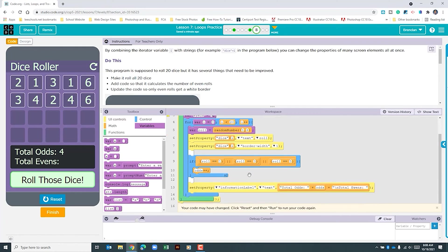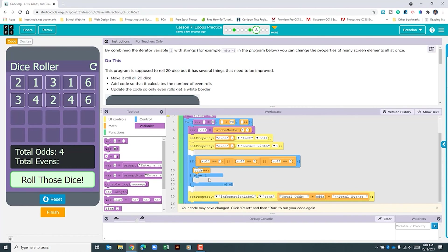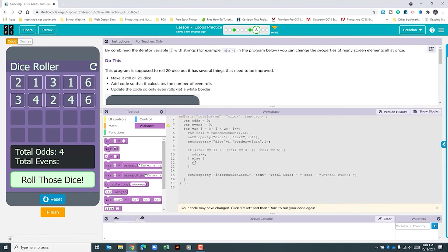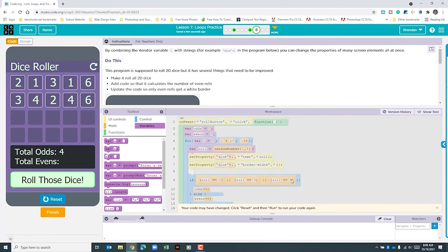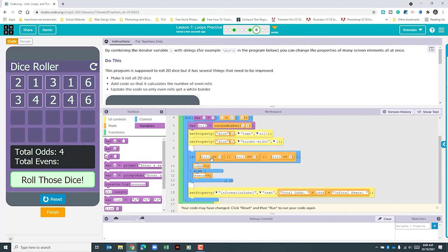The next thing I want to do is look at this if statement. I could add another if statement for evens, but we only have two options — it's either even or odd. This is already looking to see if it's odd, so we can just click the plus to add an else statement. I'll click show text and add evens++ below. So: if the roll is 1, 3, or 5, it adds one to the odd counter; otherwise, it adds one to the even counter.